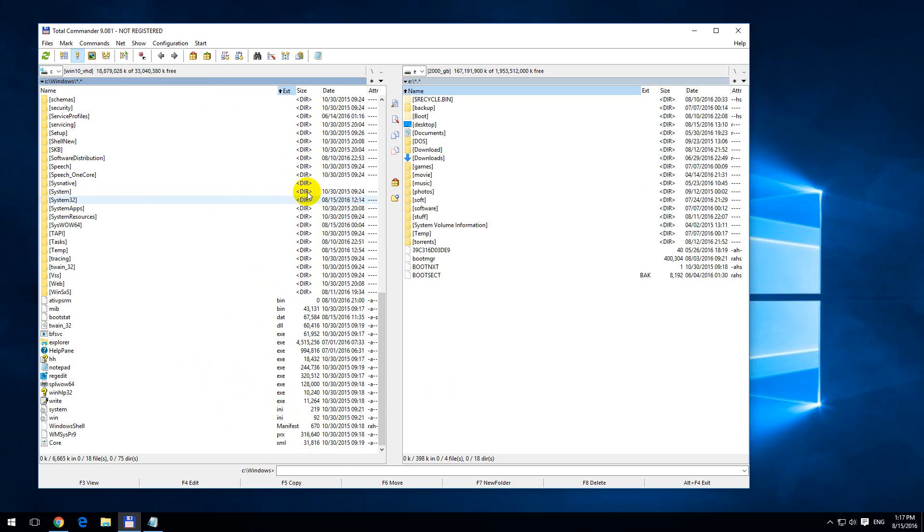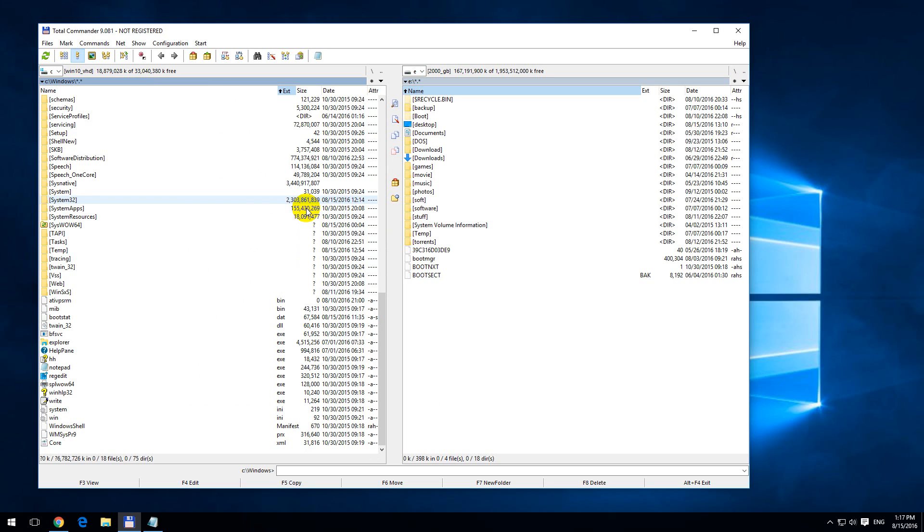So to display the folder sizes also, press on the keyboard Alt-Shift and Enter. Now we can see that the folder sizes are shown.